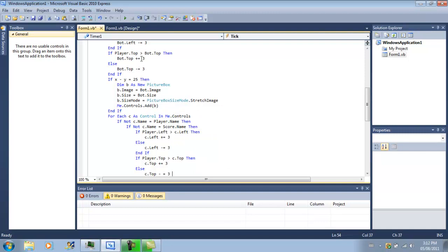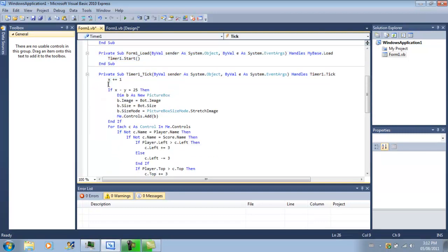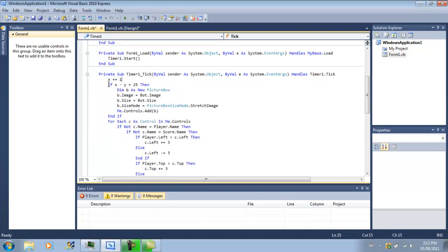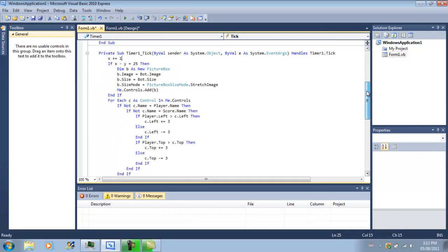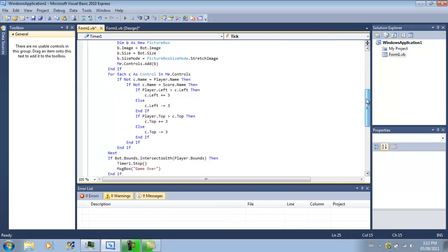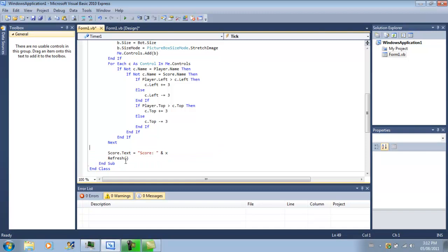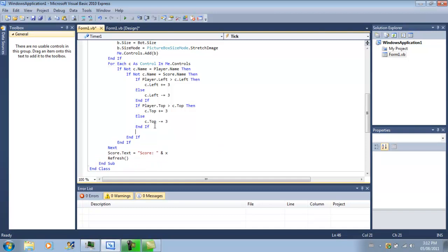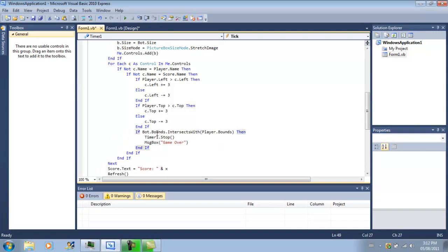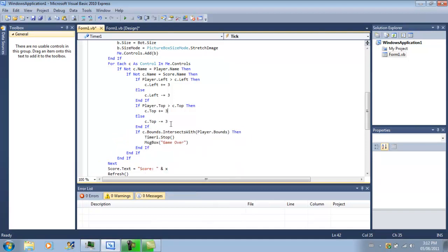Now, that does the whole bot movement. Now what we have to do is the intersection code, which is this. So we're just going to copy and paste this over here. And then we're going to write it in right after this. So after they move, instead of bot, we're going to do if C.bounds intersects with that.